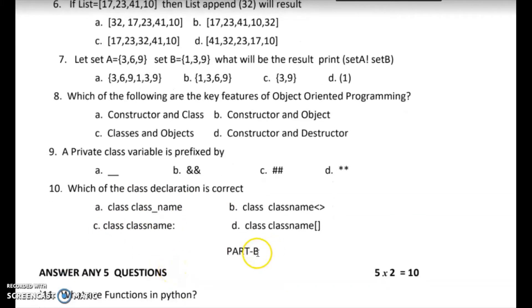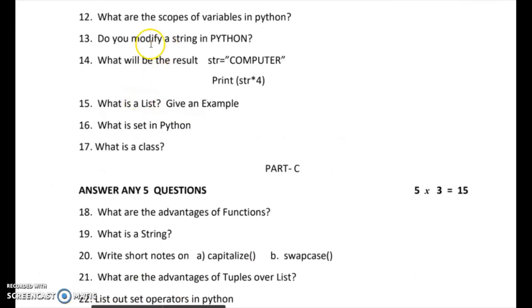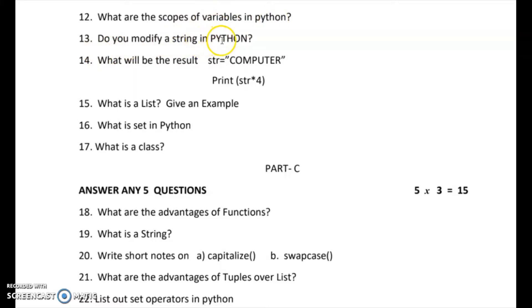Now, Part B — let's look at the two-mark answers. First question: what are functions in Python? Second question: what are the scopes of variables in Python? Third question: can you modify a string in Python? The answer is we cannot modify a string in Python — it is immutable. When we want to change it, we create a new string and assign it to the same variable.